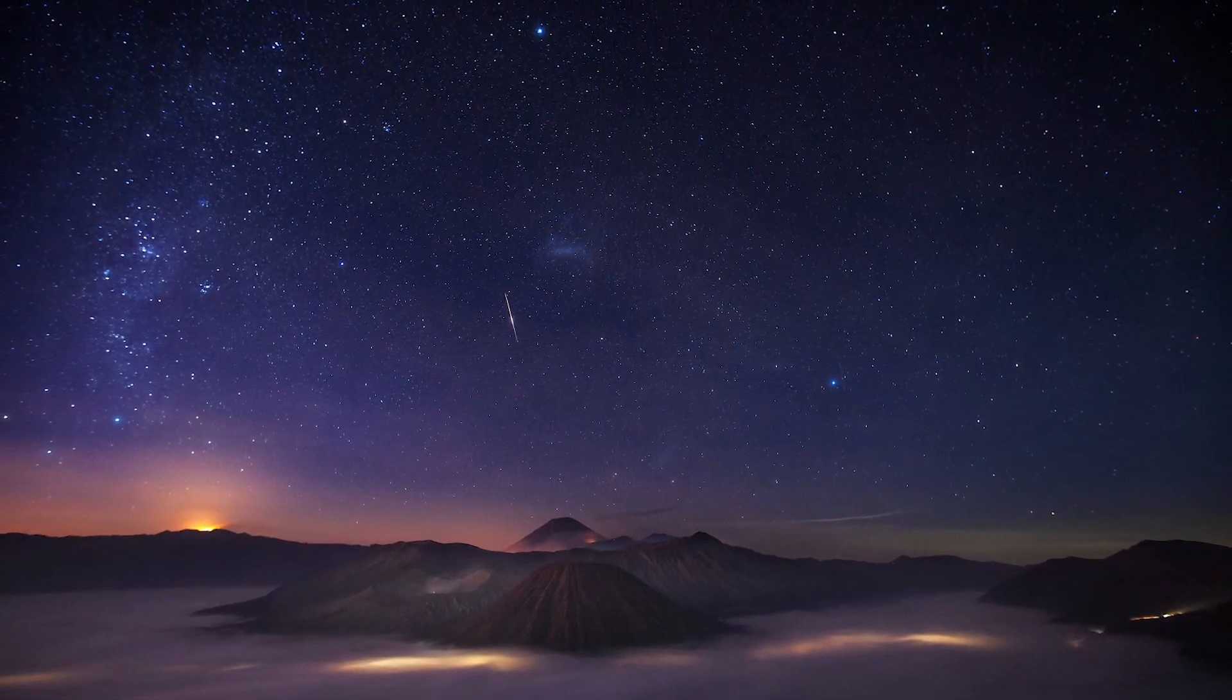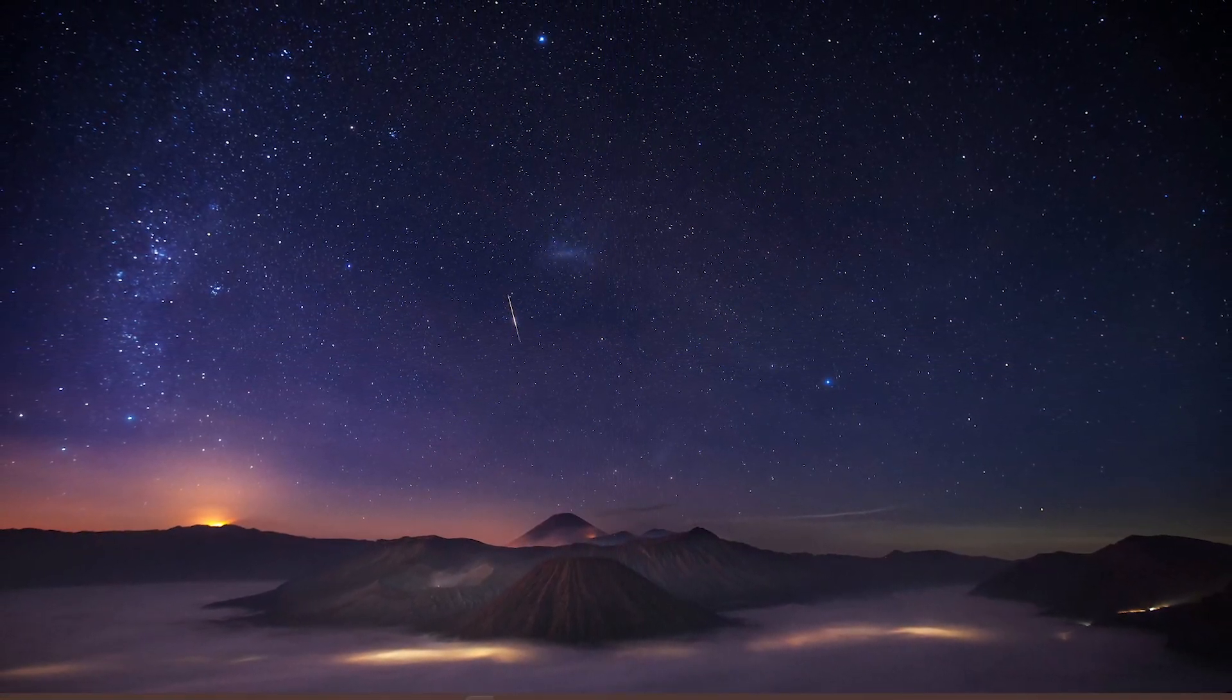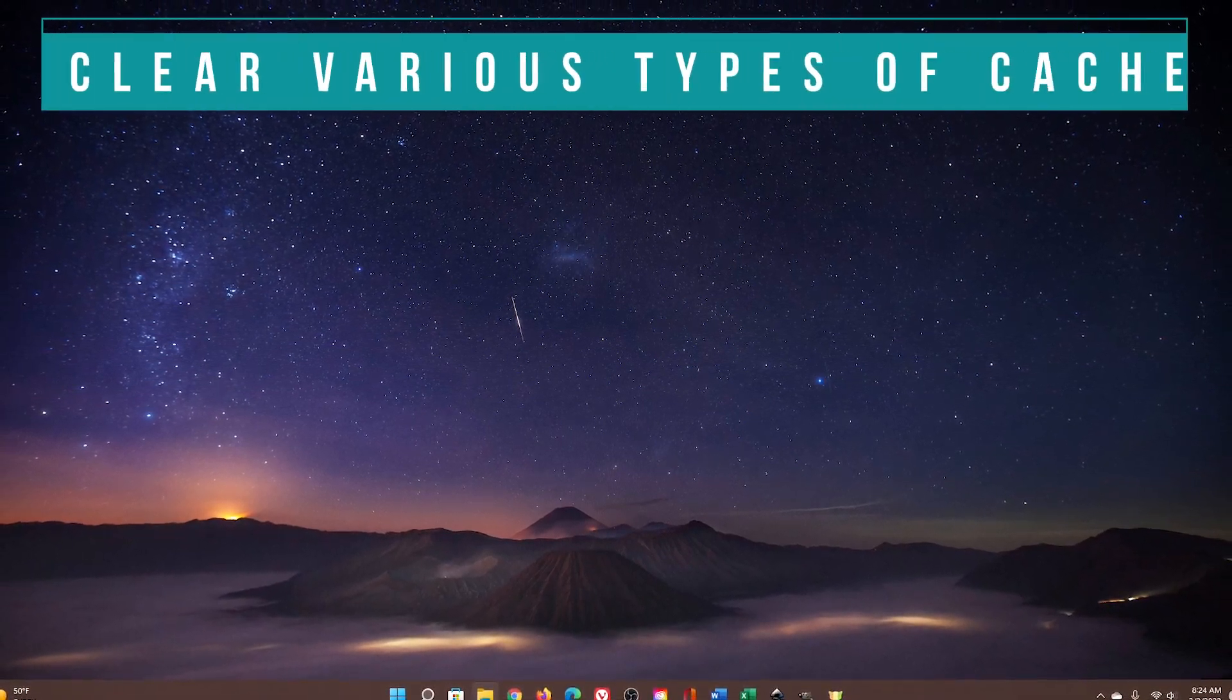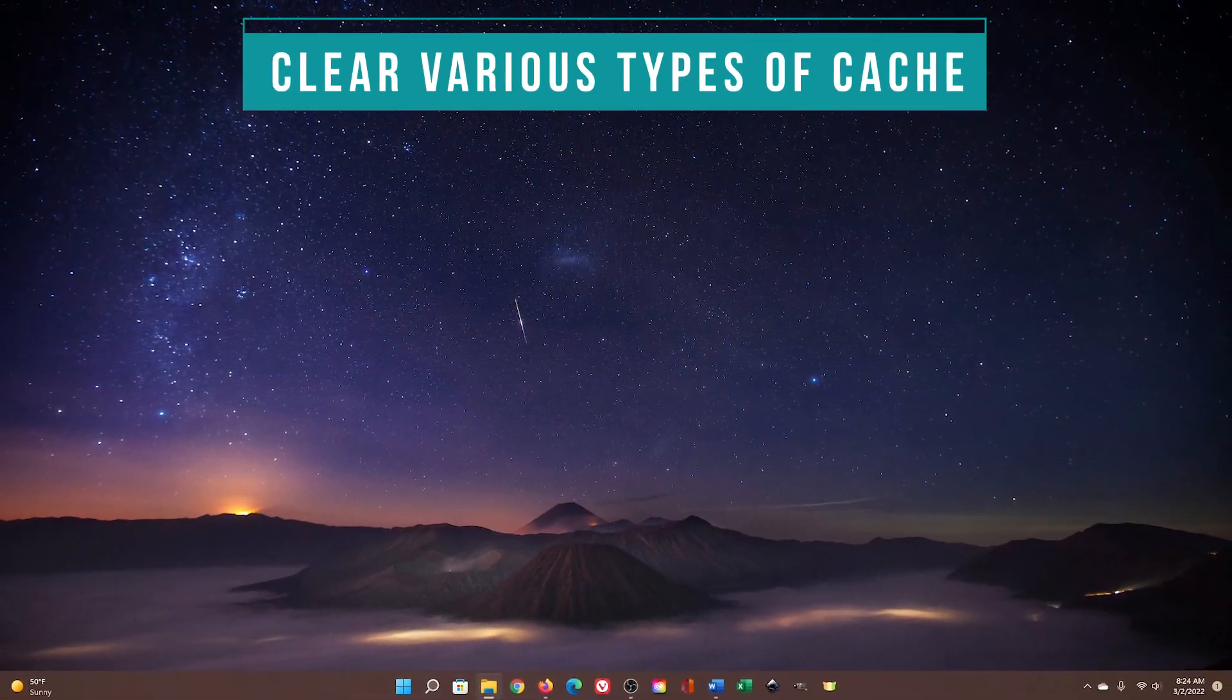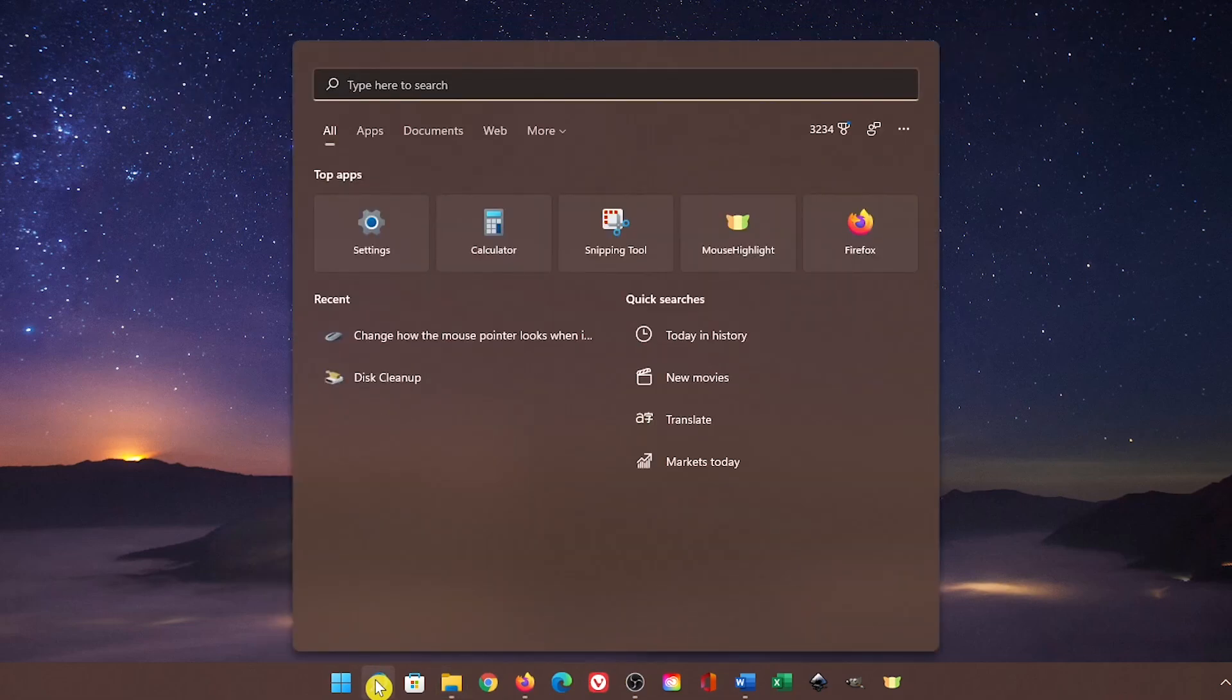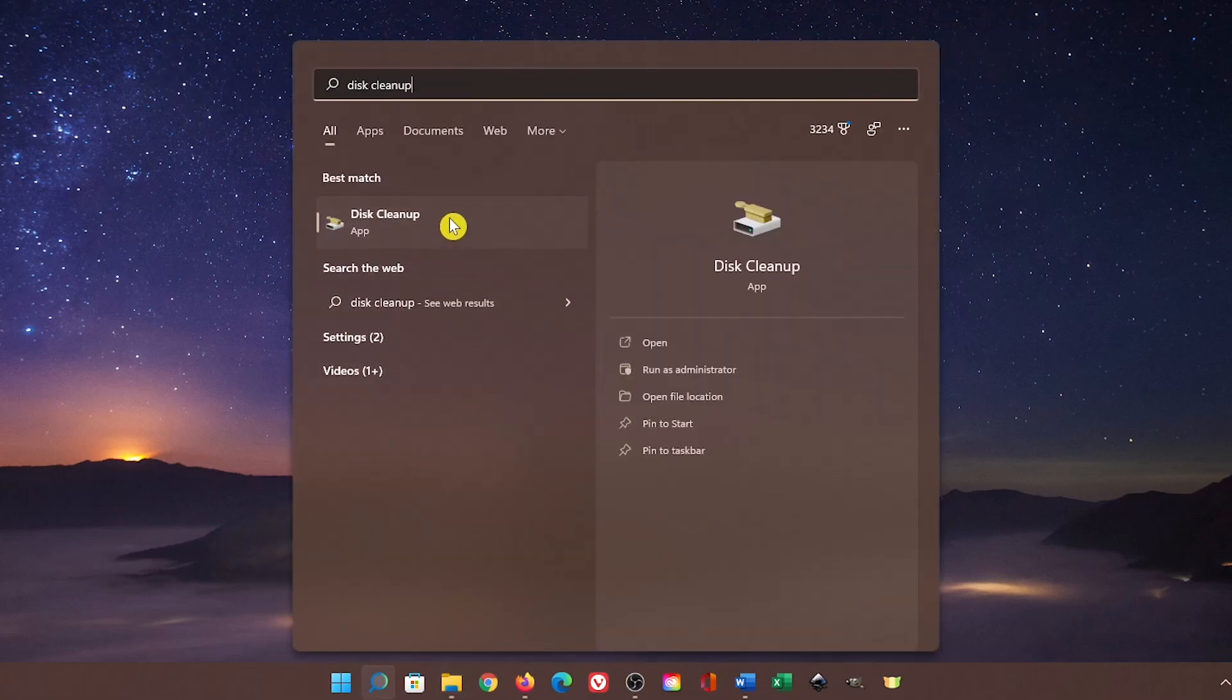It's easy to do, and in the next seven segments coming up, I'll show you how to do this using step-by-step directions. Let's begin by opening Disk Cleanup. Go to search in the taskbar and type Disk Cleanup. Select it.